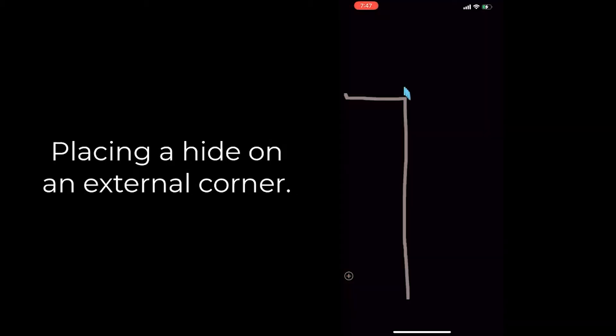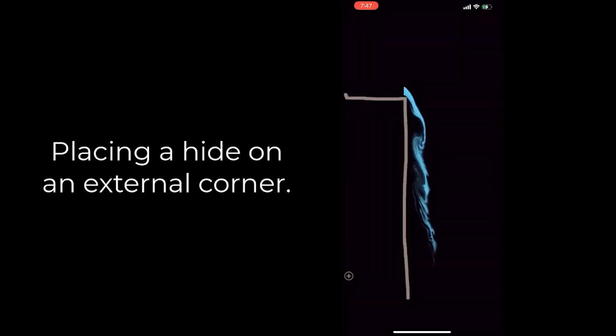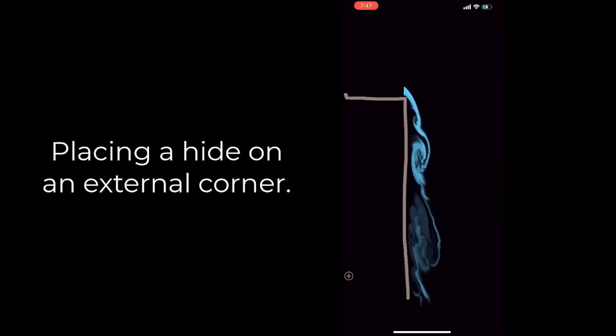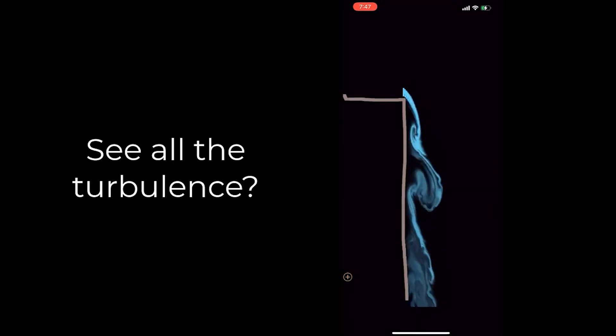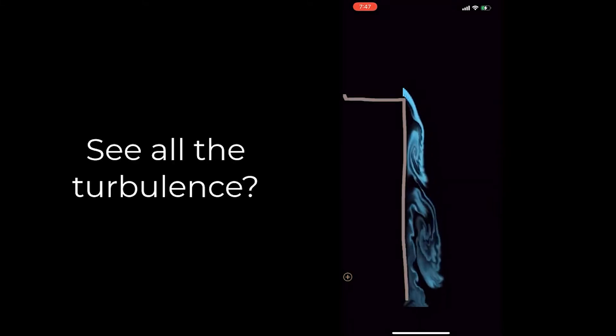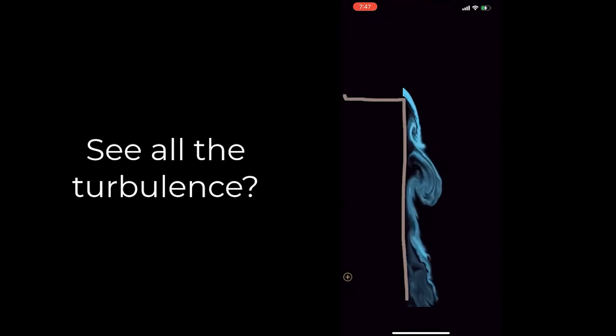So here we're seeing if we were to place a hide on an external corner. See all the turbulence? All of this is what your dog is going to be able to pick up when they are trying to do the search.